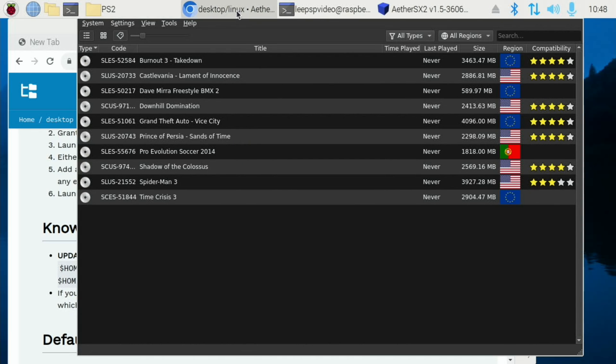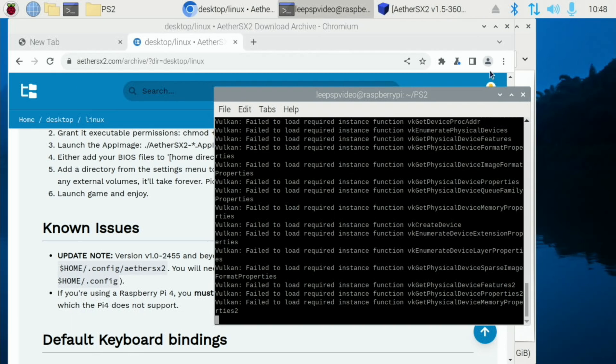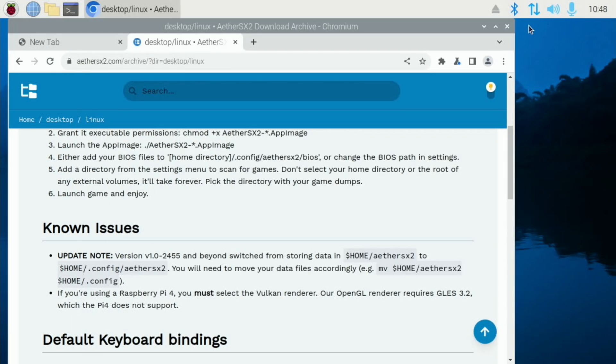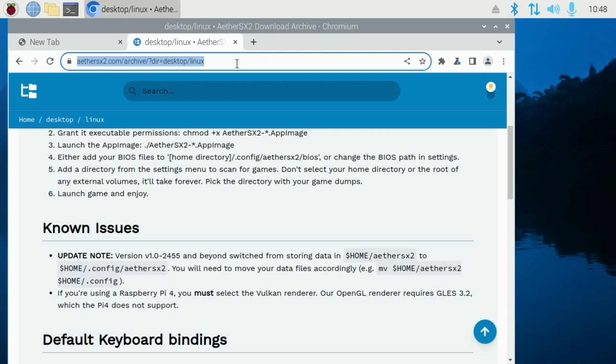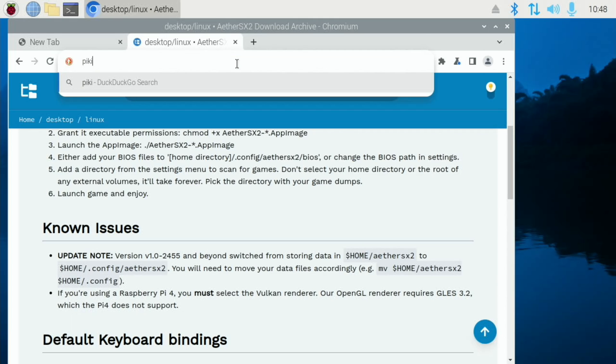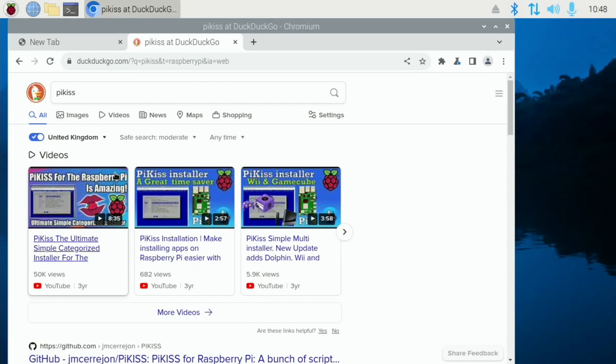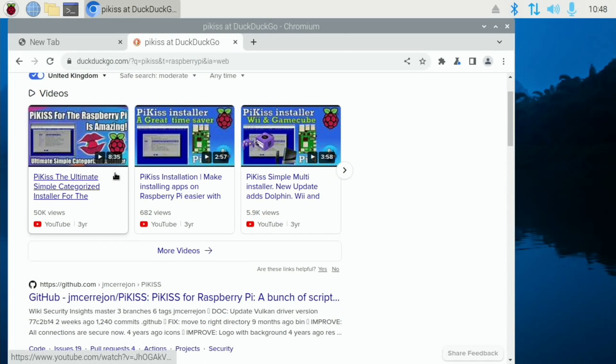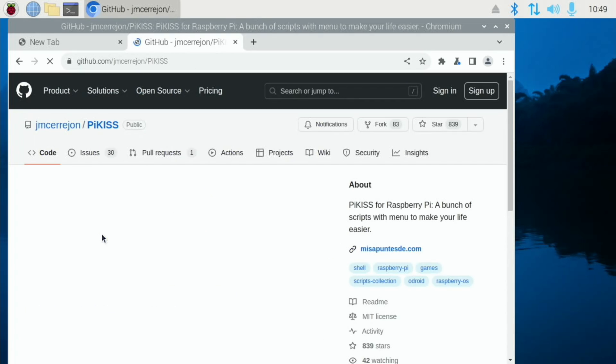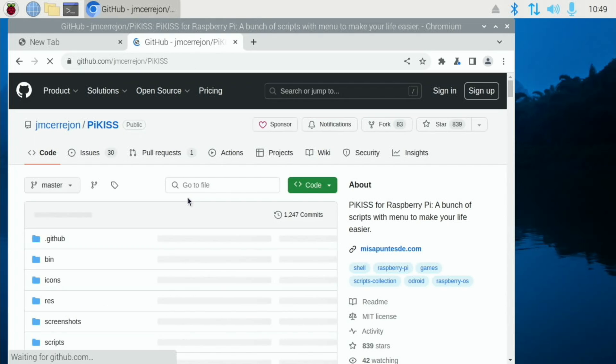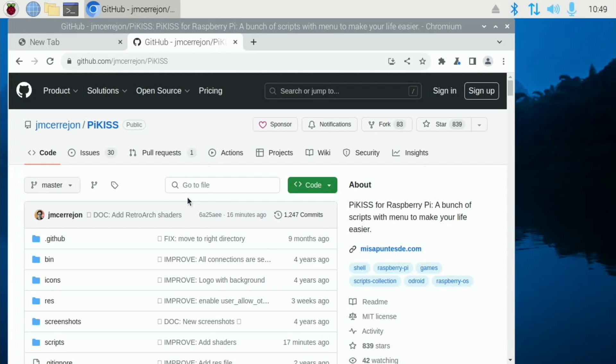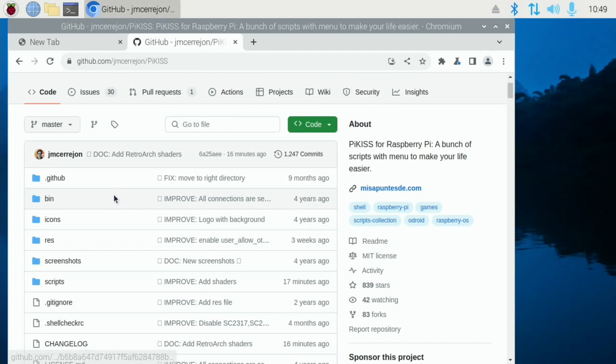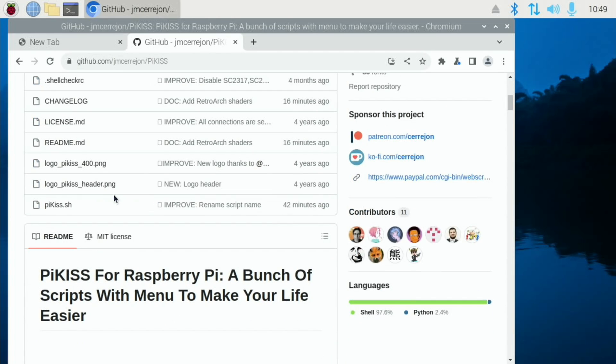What we need to do now is install PyKiss because we want to update the drivers. So let's close everything down apart from the web browser. Let's type in PyKiss and find the GitHub. This is a brilliant installer and actually Jose has been updating these recently.